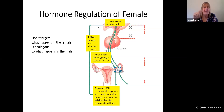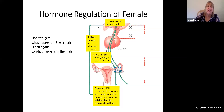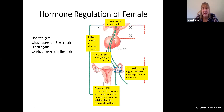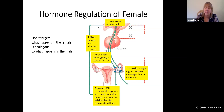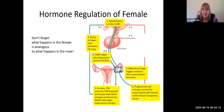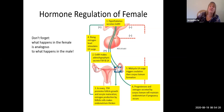Those rising estrogen levels, once they hit your magic number, are going to cause a huge LH surge coming from the adenohypophysis. That mid-cycle — remember day 14 — LH surge triggers ovulation, which then gives us corpus luteum formation. The corpus luteum is going to give us a bunch of progesterone in addition to estrogen. The progesterone and estrogen secreted by the corpus luteum and the other follicles will maintain the endometrium if there's a pregnancy.